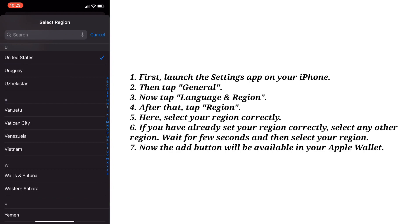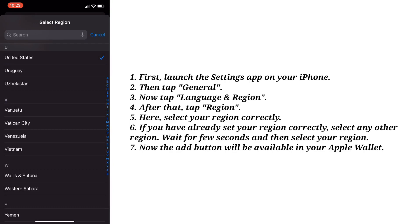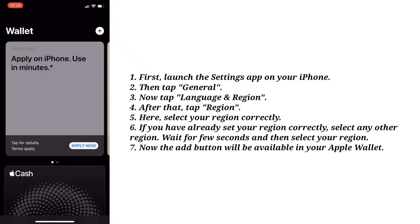Here select your region correctly. If you have already set your region correctly, select any other region, wait a few seconds, and then select your region again. Now the add button will be available in your Apple Wallet.